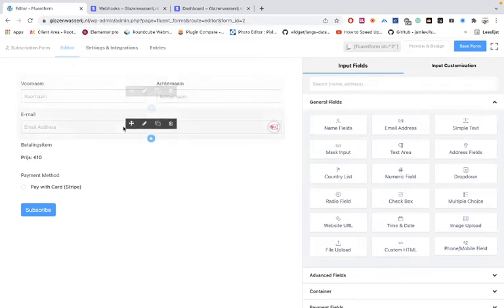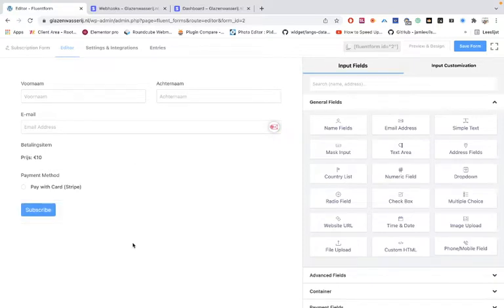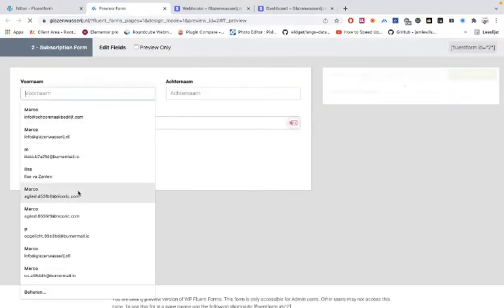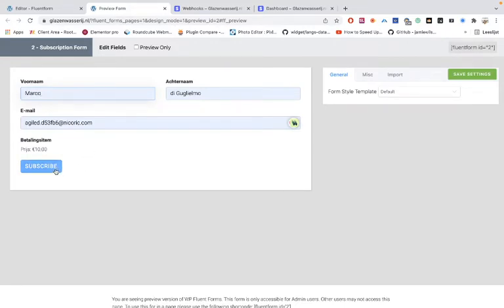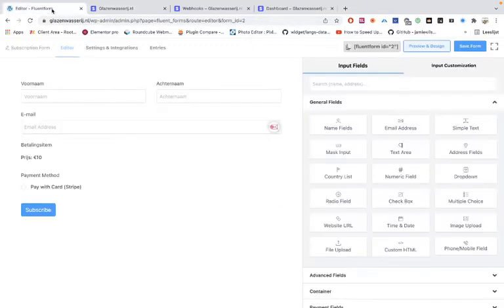This tutorial covers Stripe and iDEAL with Fluent Forms. I want to show you how you can pay with iDEAL for all subscribers in the Netherlands. This is the example form — in the preview you can see the name field, and users can subscribe or pay. When you click the button you get redirected, select your bank, and pay with iDEAL — very clear and simple.